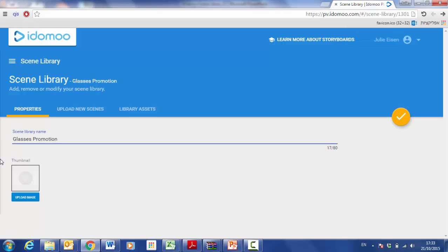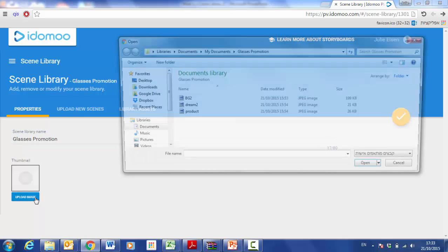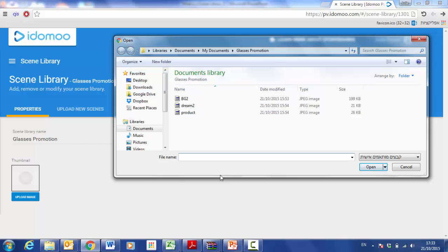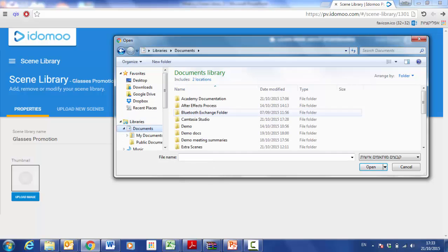I will then upload an image to use as a thumbnail for the scene library. I click upload image and look for my thumbnail.